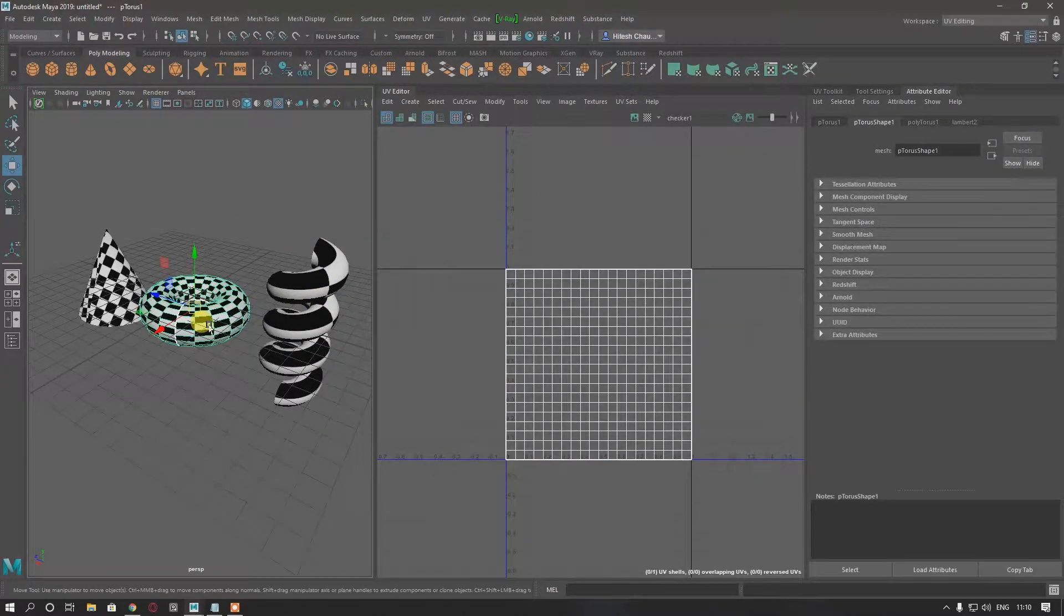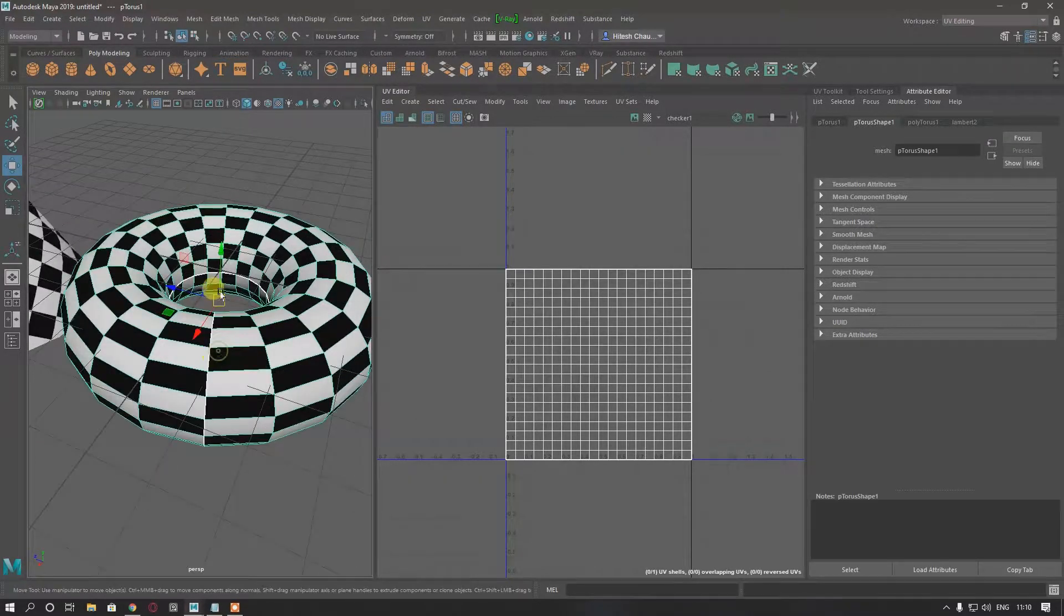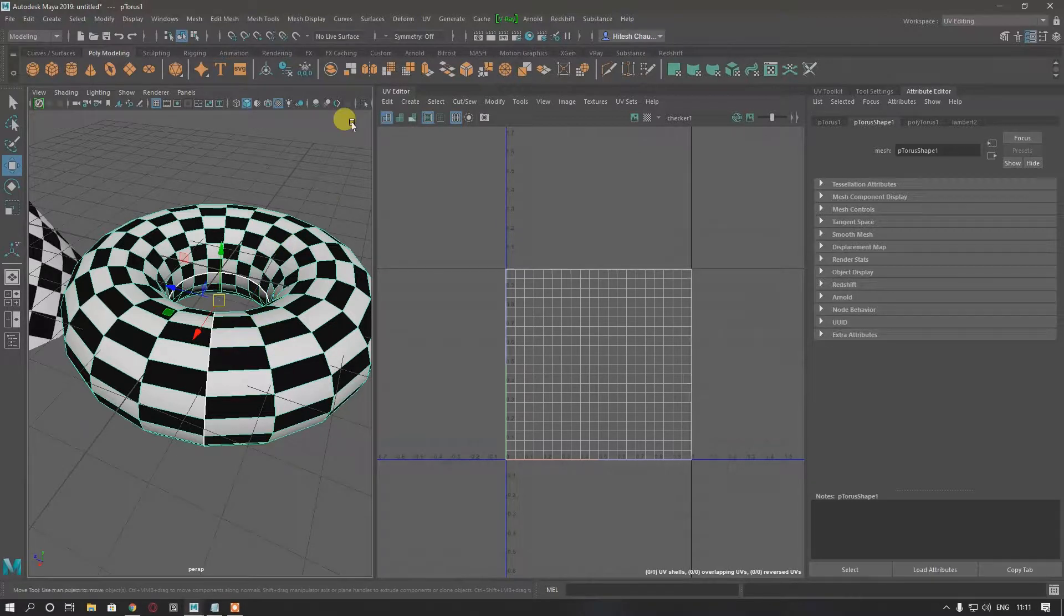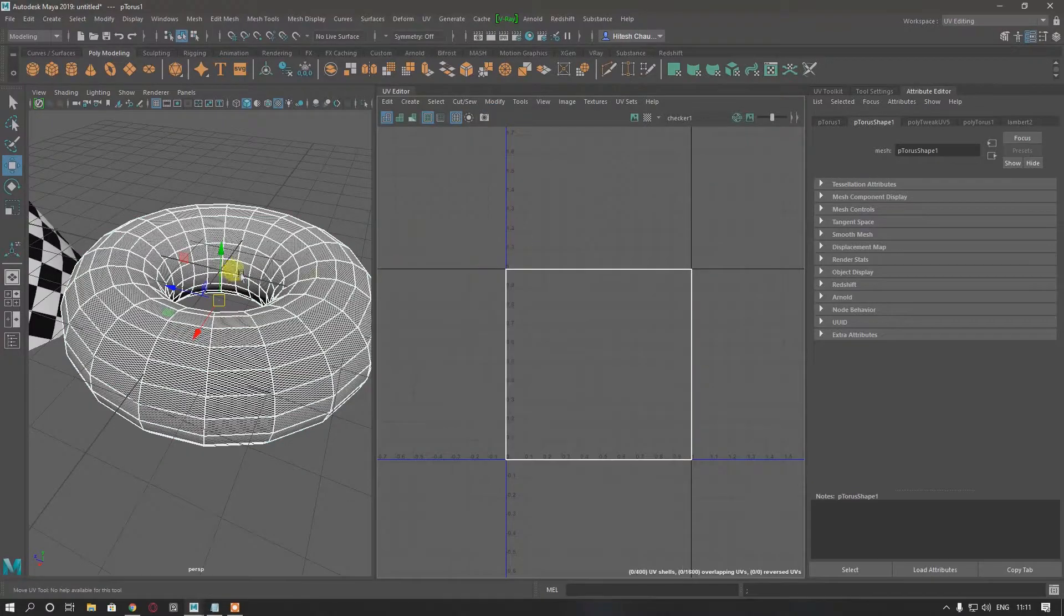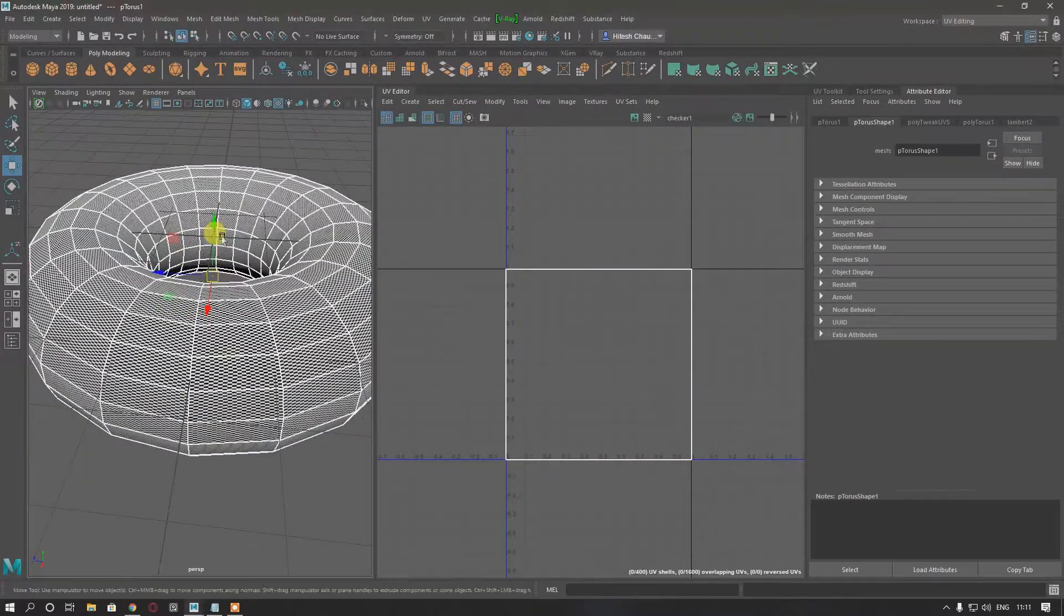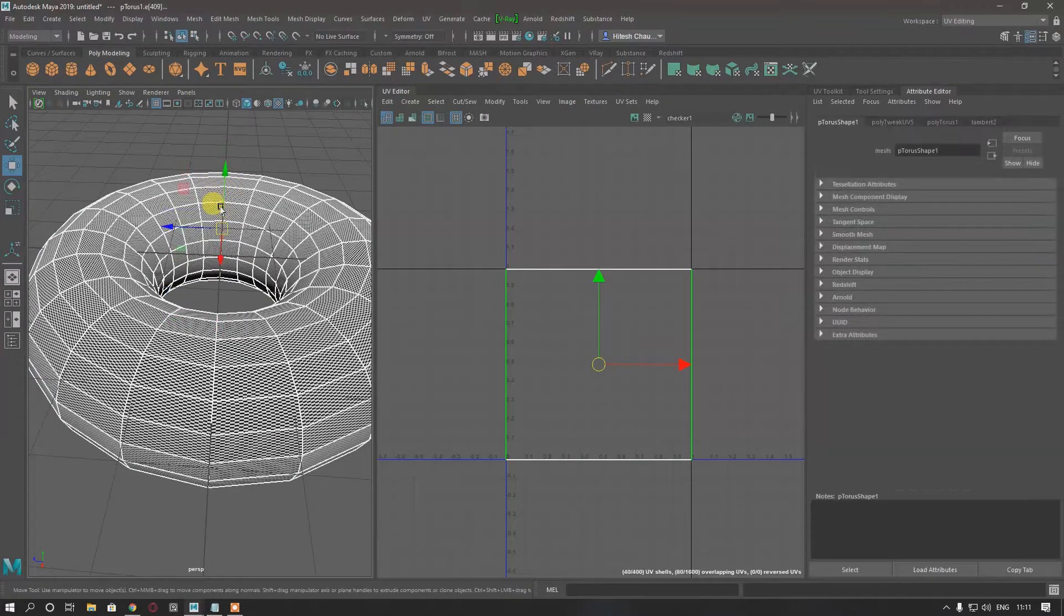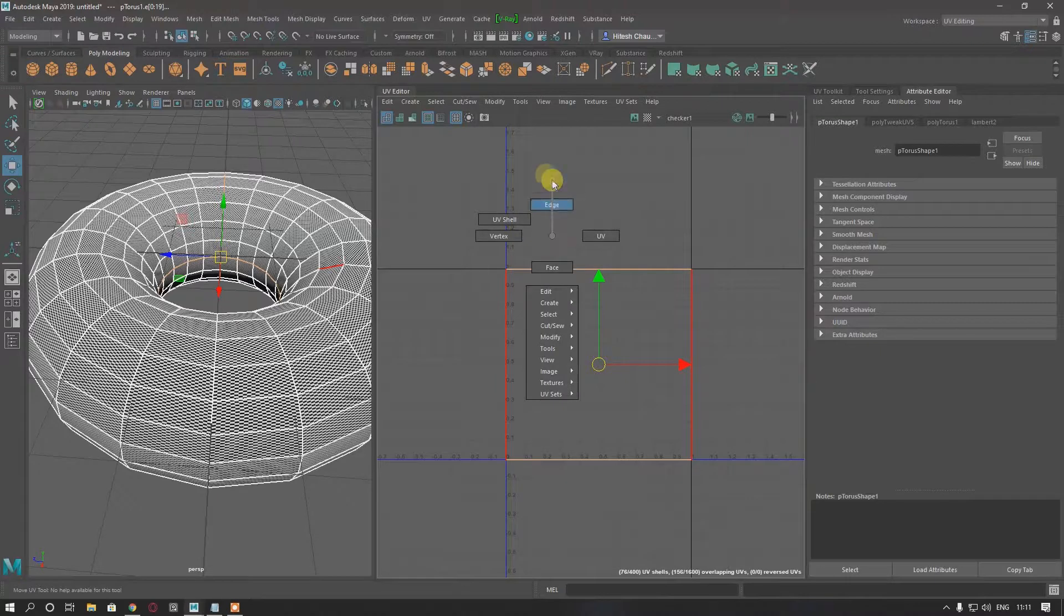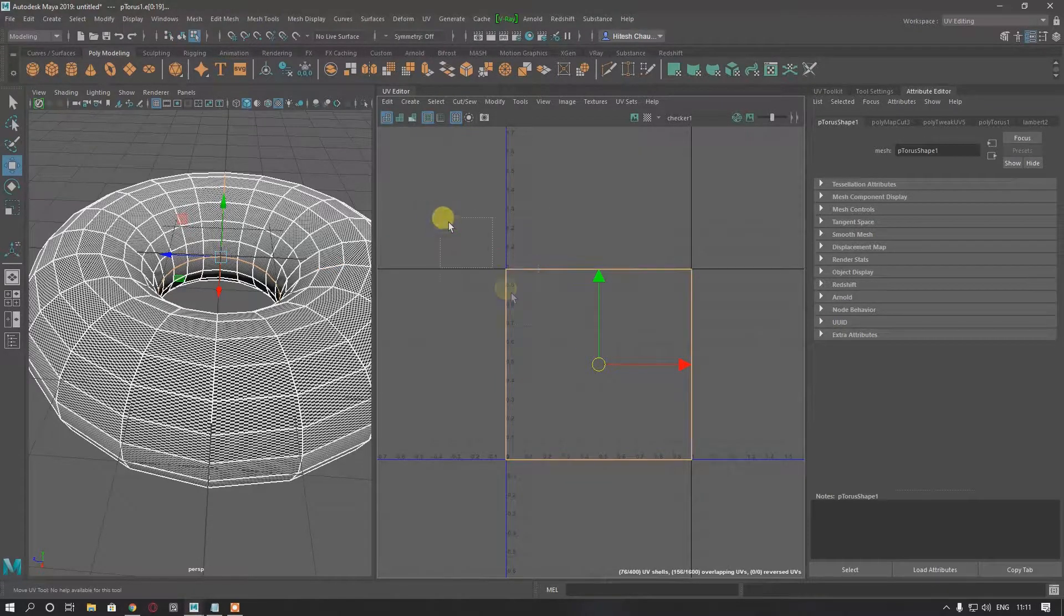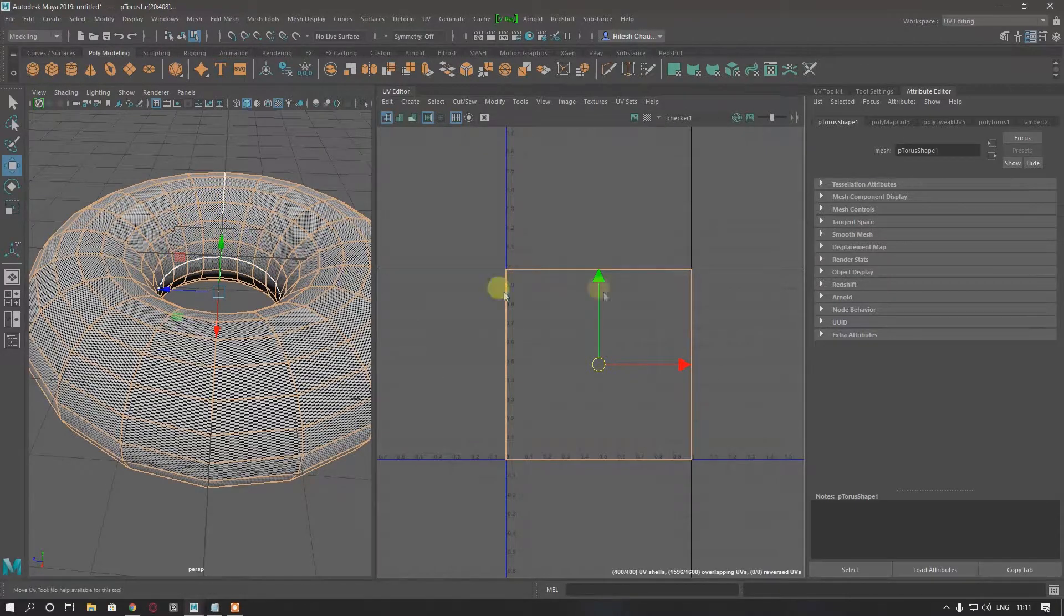Now we will unwrap our torus using the unitize method. Select the torus and go to Modify and Unitize. Then we have to make two things here, first this one and second this. Go to Edge and Cut, press Shift and select all other edges except our seams.